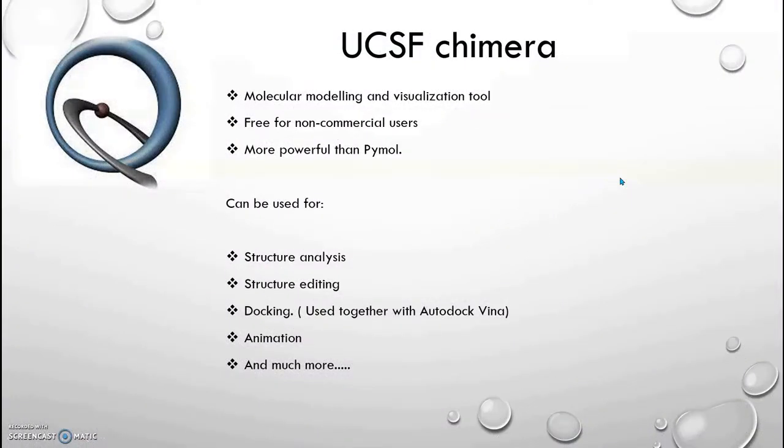Hi guys, this is Music and Molecules, and today we are going to start using Chimera.